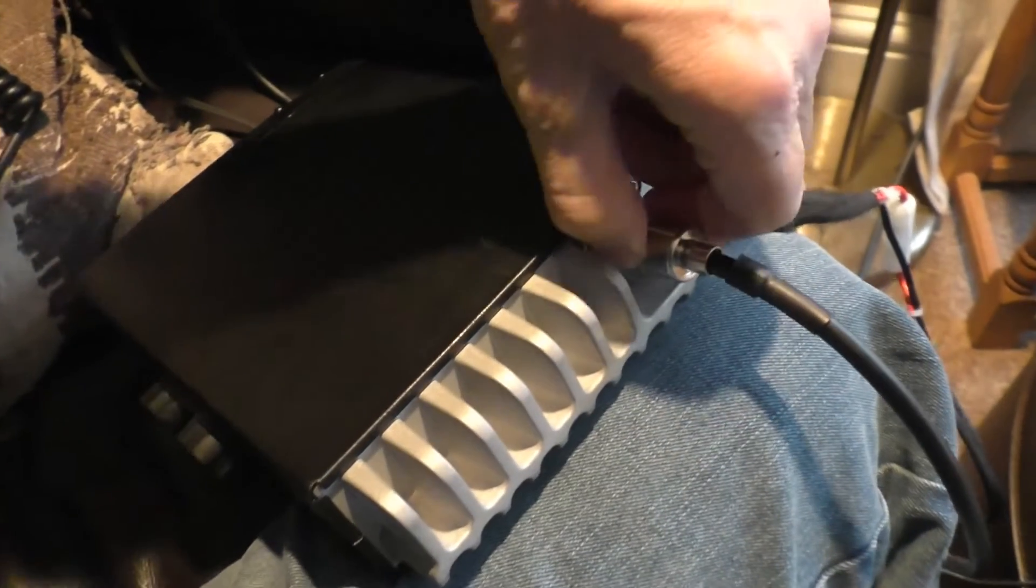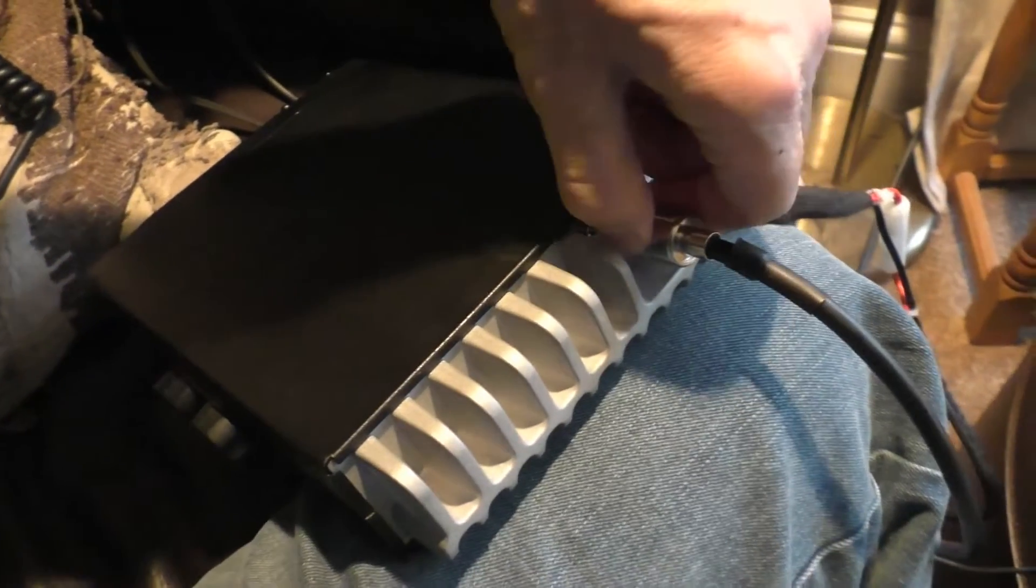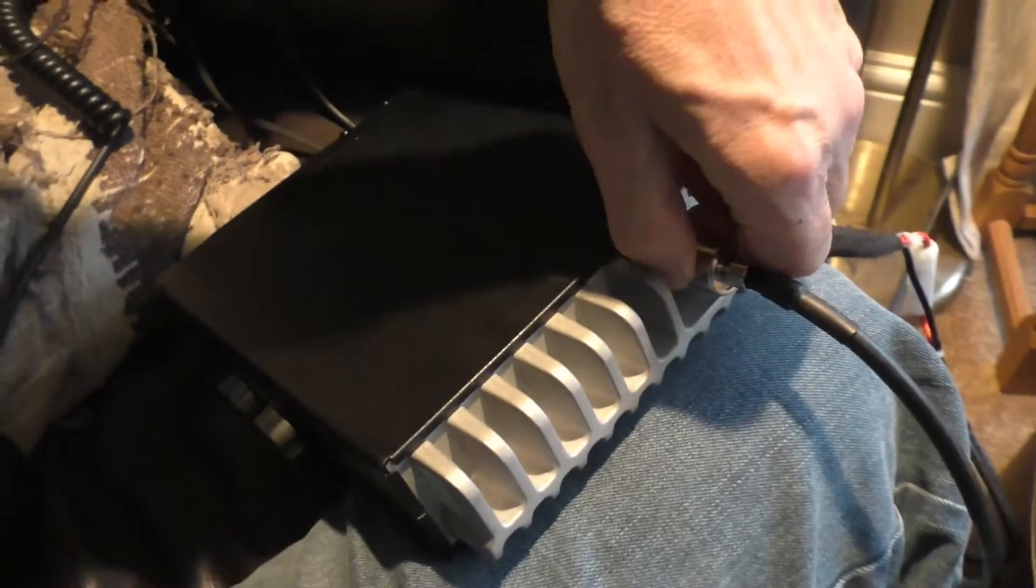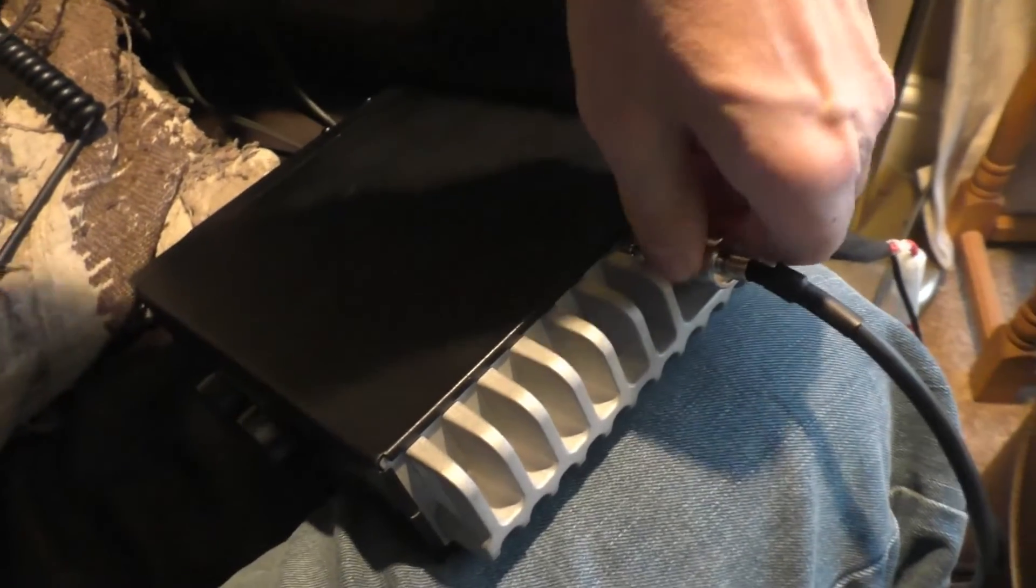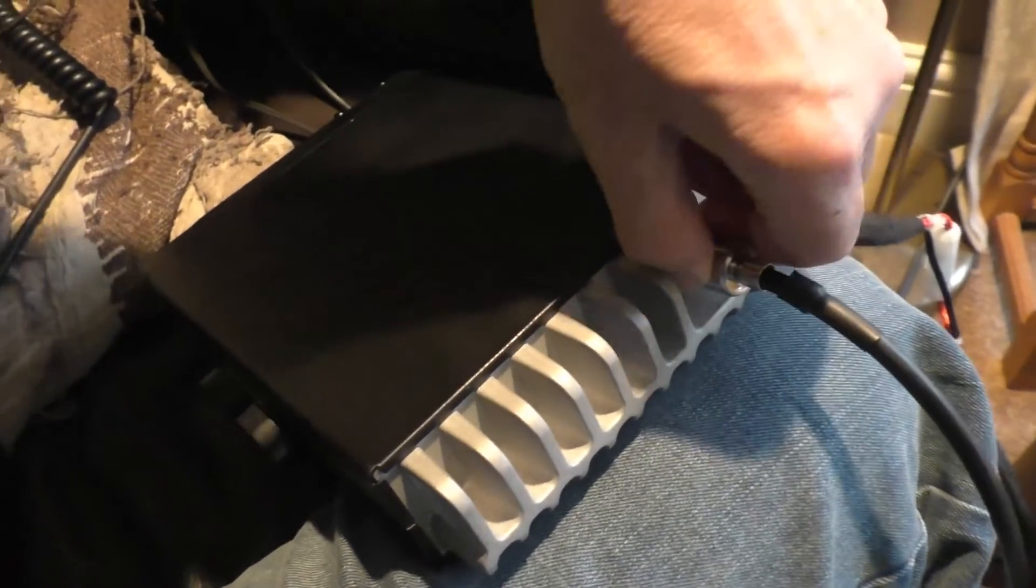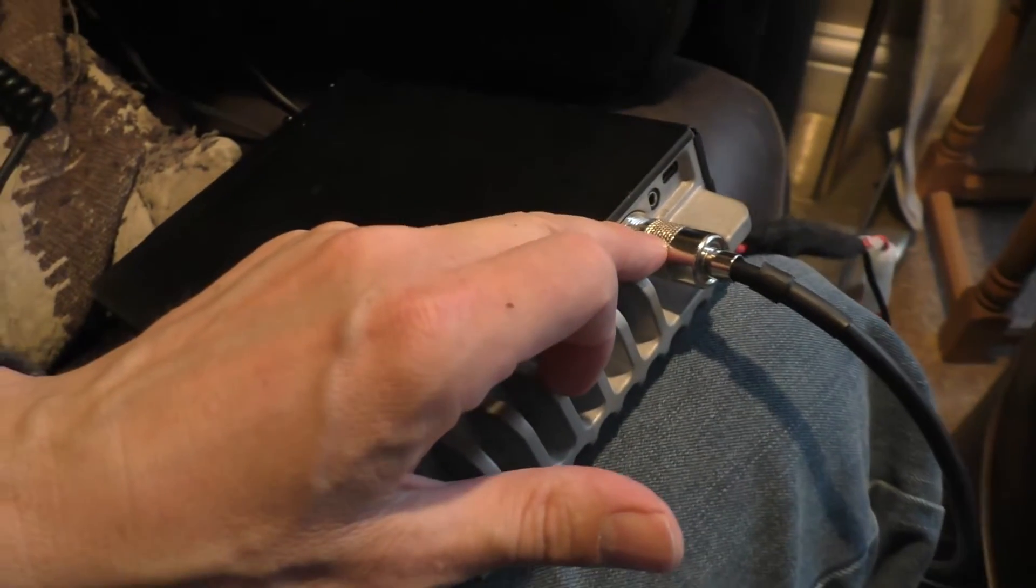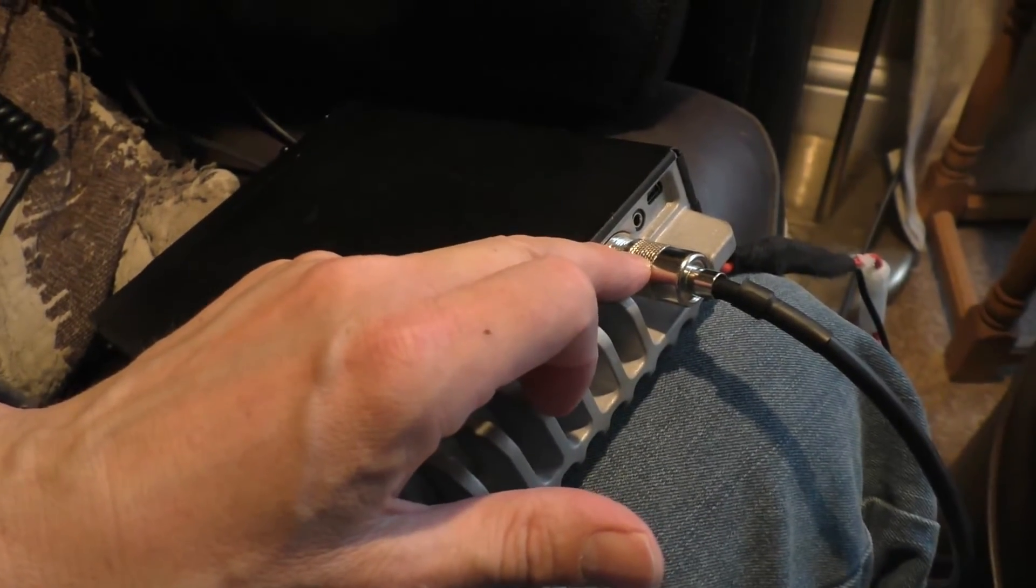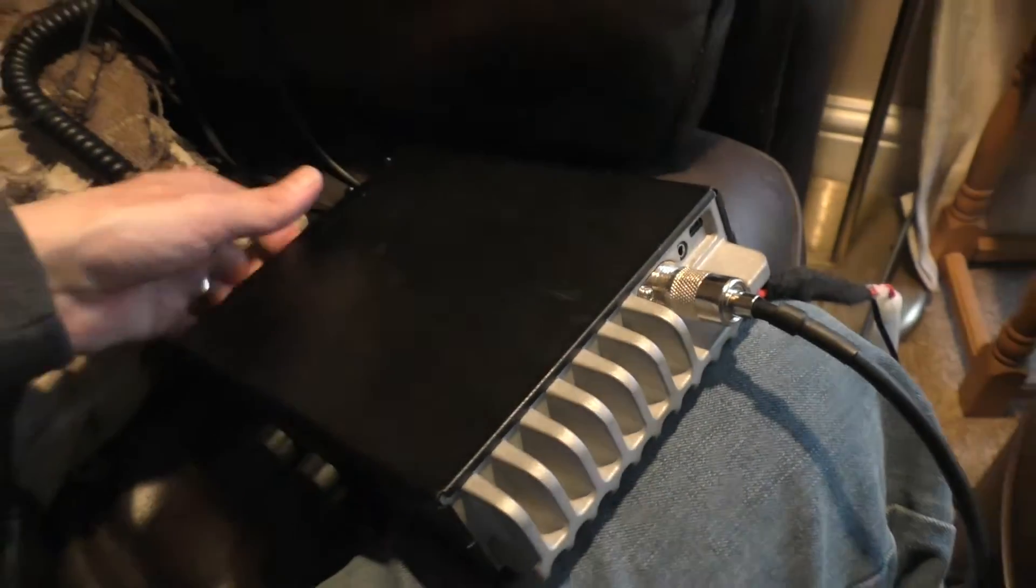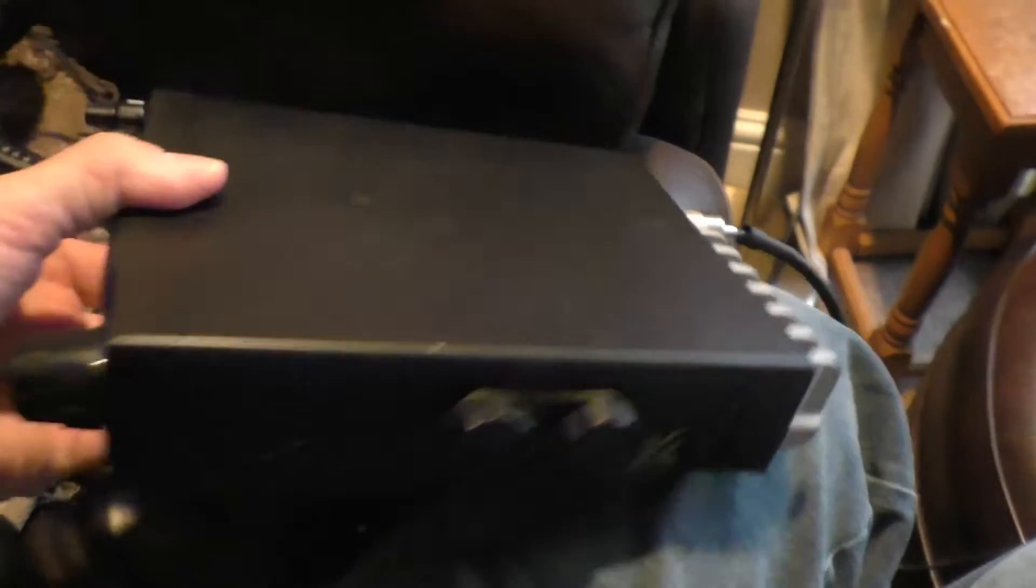Now I just can't turn it with the strength of my hands. I know I'm getting a bit older, but I'm just unable to turn it. So maybe that's cross-threaded or something, I don't know.